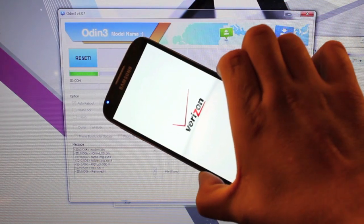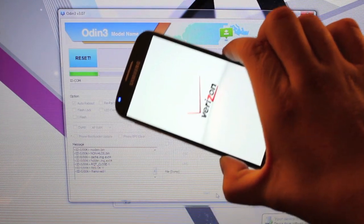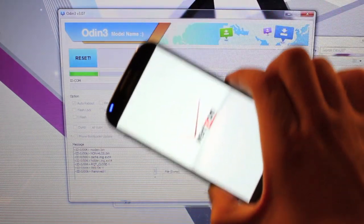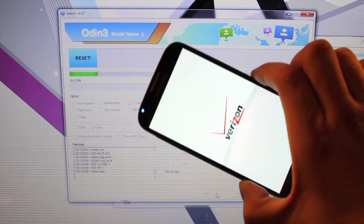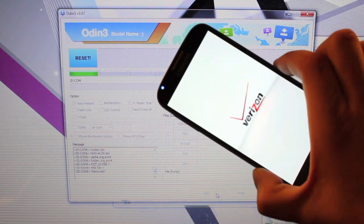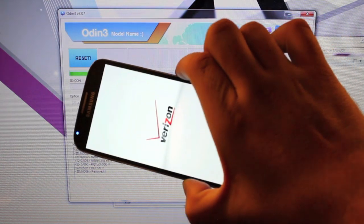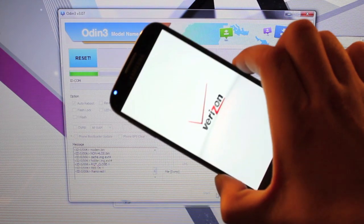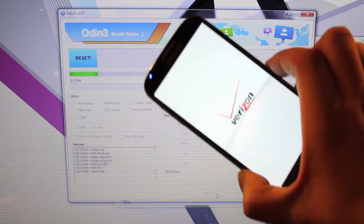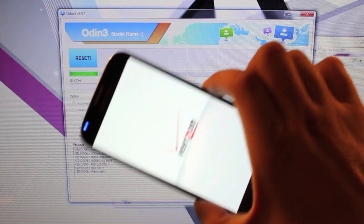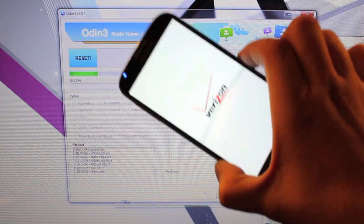So here you can see that our stock ROM is back on the Galaxy S4. It still says reset. As soon as it boots into the OS we should get a pass there. But anyways guys we are now running a stock clean factory image on our Galaxy S4.